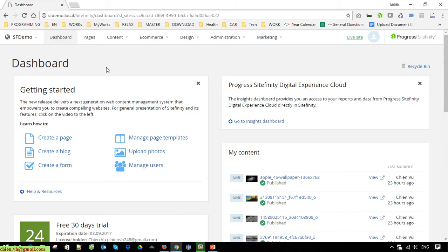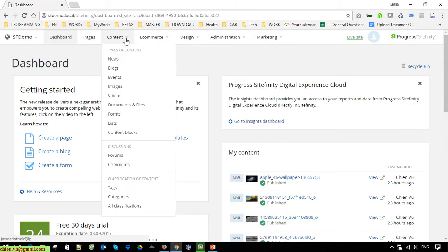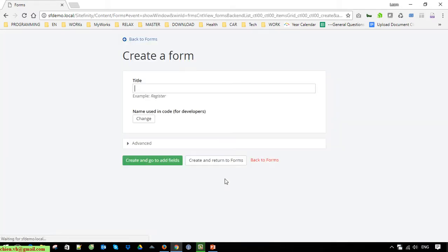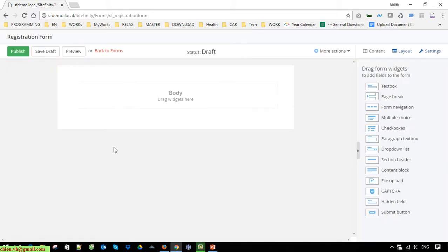This is the dashboard for the Sitefinity CMS. On the top header, click on Content, then select Forms under the type of content. Create a form and name it. On the right-hand side, you have widgets that allow you to build the form.